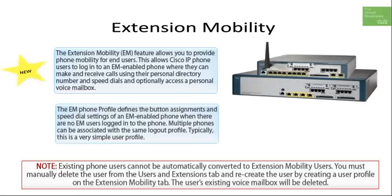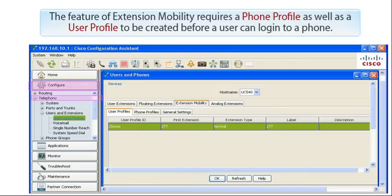When they log out of the phone, the phone will be reset again to the default phone profile, which would be restricted and only allow local calls. The feature of Extension Mobility requires a phone profile as well as a user profile to be created before a user can log in to a phone.